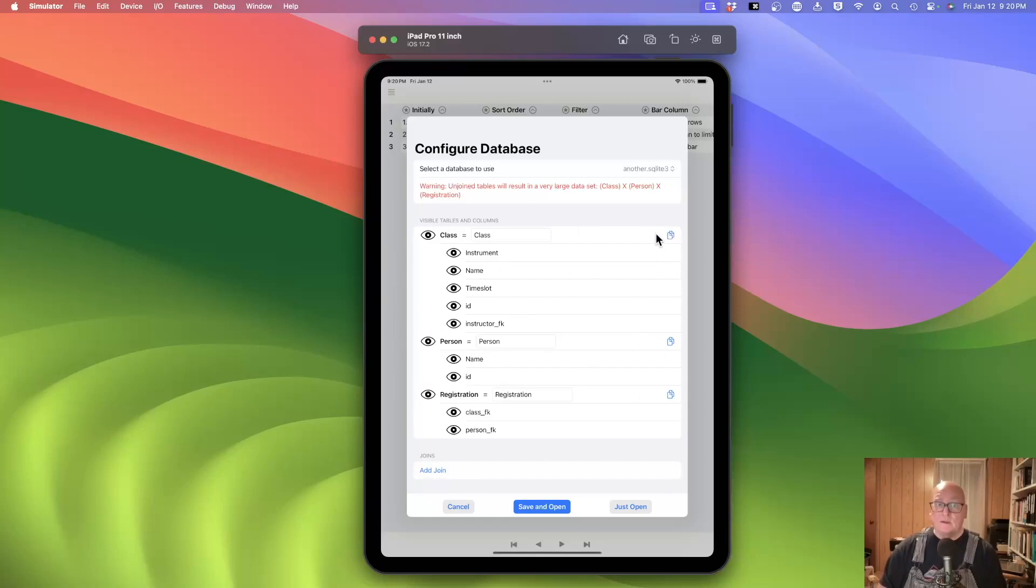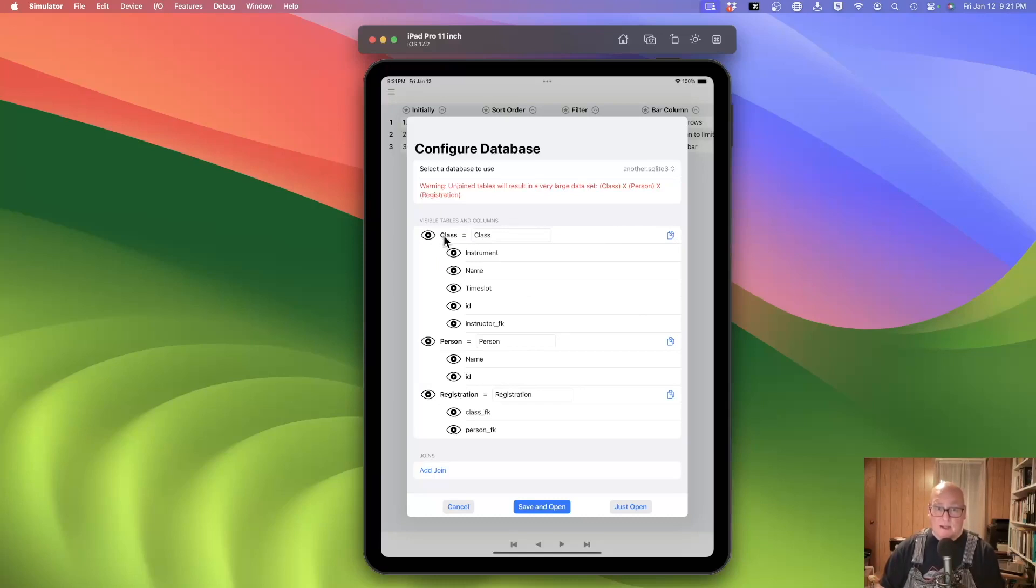We'll also talk about table selection, which is really the original table, its renamed value, and then the columns that are in that table.